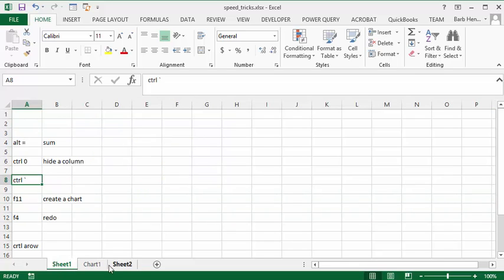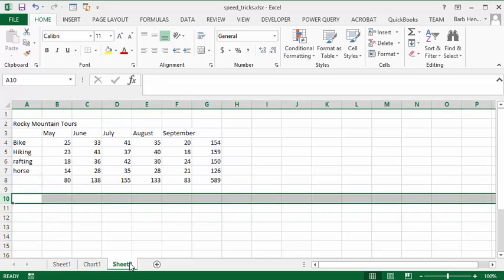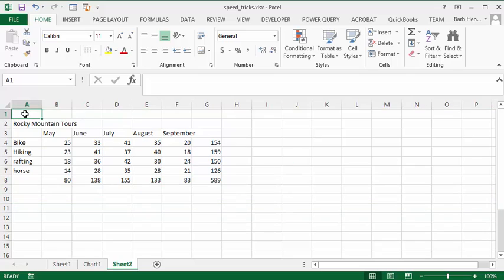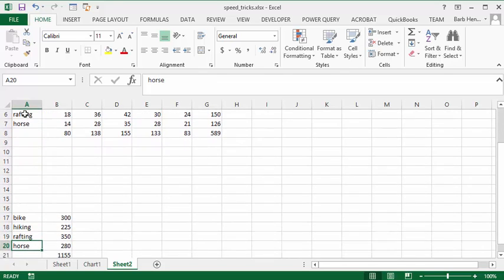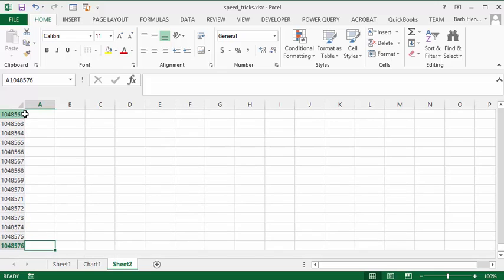The last speed trick I'm going to show you is Control and arrow. So let's say you want to move down your sheet. So if you press Control and the down arrow, you go to the next space or the next end. Now we're going right to the bottom.